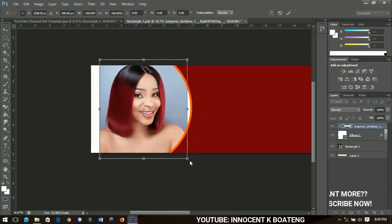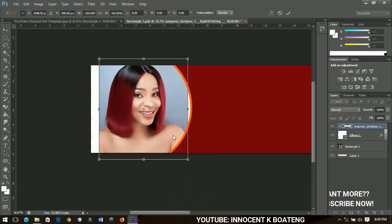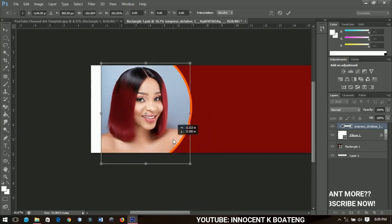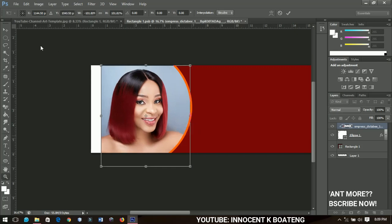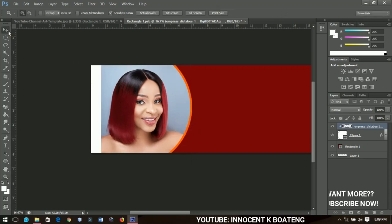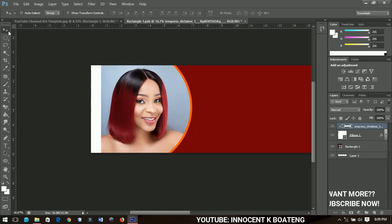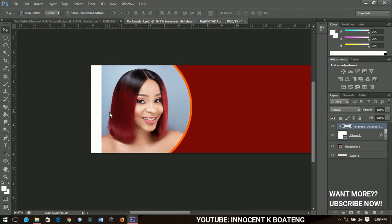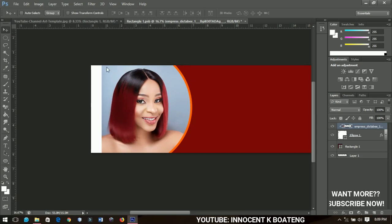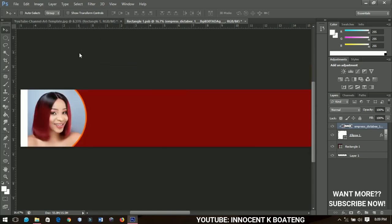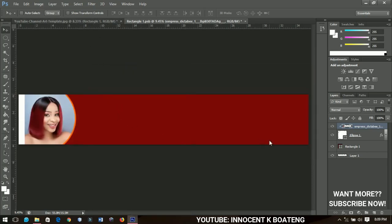I'll right-click and select 'Flip Horizontal' to flip it the other way around, then bring it down. I've intentionally left some space over there because it might not work out with the template — we're leaving the space so everything can fit into our template nicely. Next, I'll add text, probably the name of your channel.